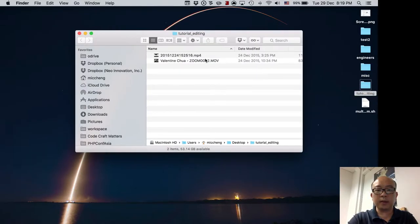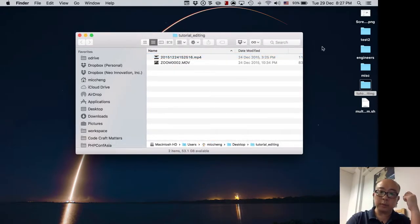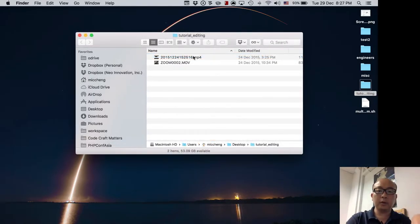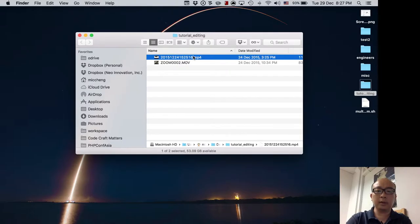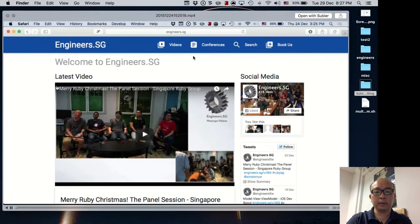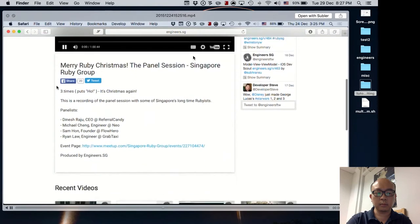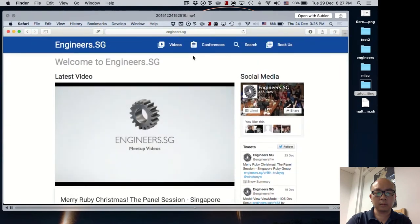First let's review the videos we have so far. We have two videos from the last tutorial. The first video is of the screen — this is how it sounds like. 'I should say hello world, this is Michael Cheng, I'm sharing with you now the Engineers SG website.' This is basically how it looks like right now.